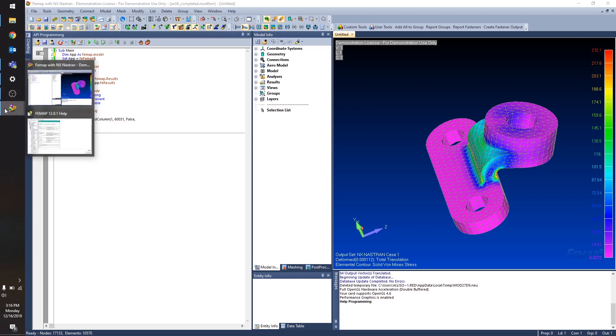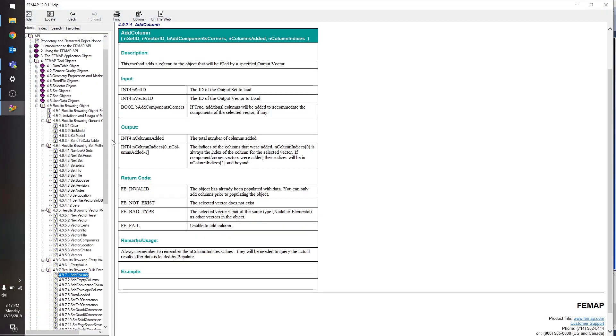And back over to our documentation page. So now I have two outputs. The first output is the total number of columns added. So if you had this previous argument set to true, then you would want to know the total number of columns added just in case it's not what you think it's going to be. In this case, it's pretty self-explanatory. We're just going to add a single column.